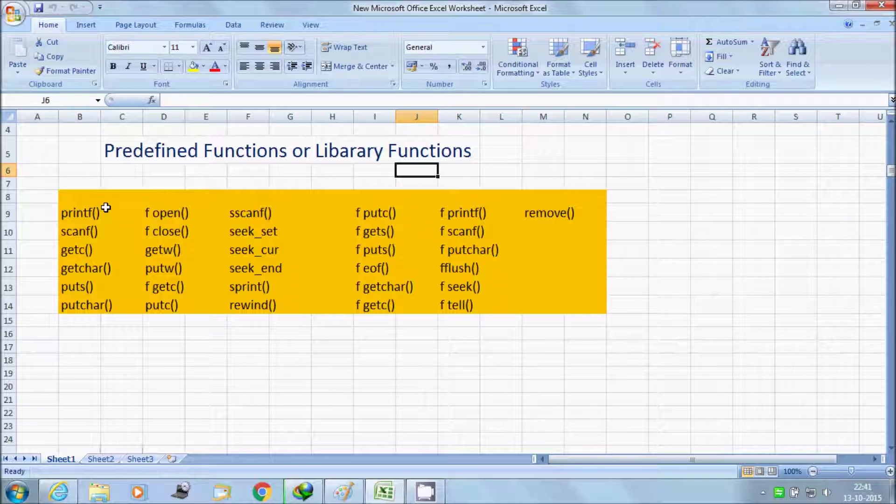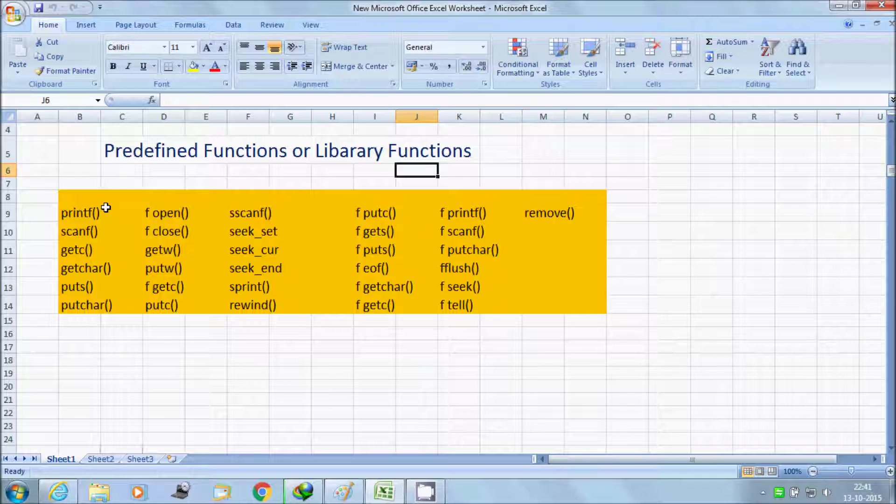So printf and scanf I will discuss now, and getch, putchar functions I will discuss in my later videos.